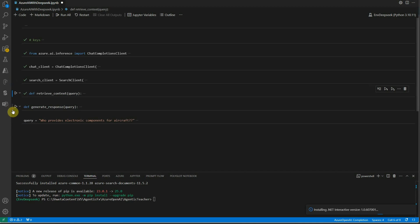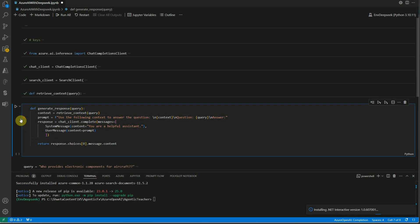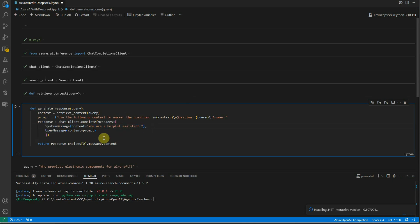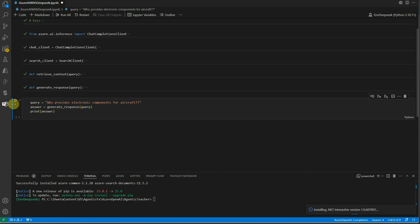The last part is generating responses. Input data is the context retrieved from the retrieve_context function. We pass the query, and retrieve_context gives the relevant text from Azure AI Search. The prompt is: 'Use the following context to answer the question' — context comes from Azure AI Search and the query is the user's question. We then construct messages with system and user roles and call the completions endpoint to return the response.